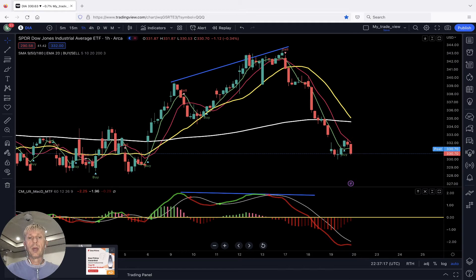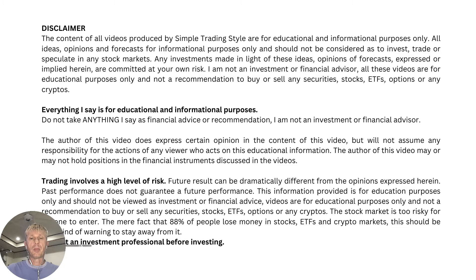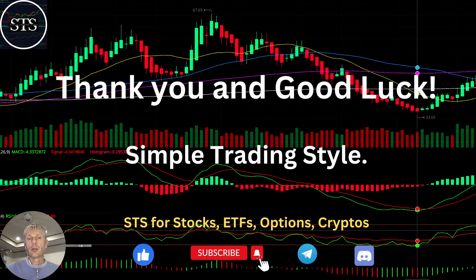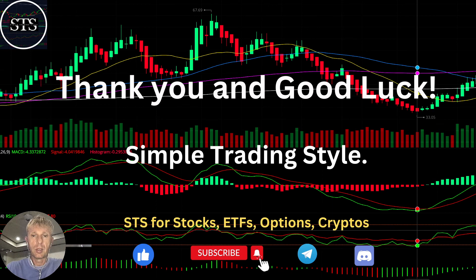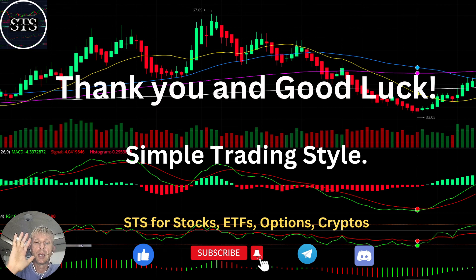We changed direction from bullish to bearish very quickly — bearish trend. Disclaimer: I am not a financial advisor. This video is for educational and informational purposes only. Thank you for watching Simple Trading Style. I publish daily, weekly, and monthly updates for stocks, ETFs, indexes, and cryptos. Please subscribe to all my channels, click the notification bell, and check out the training videos on YouTube. Thank you so much and good luck. Bye!